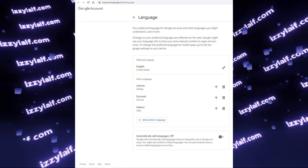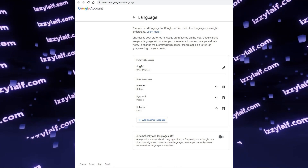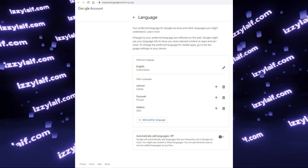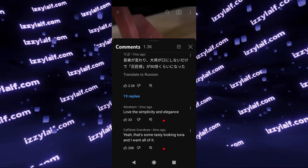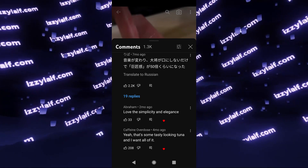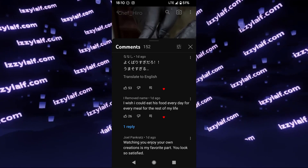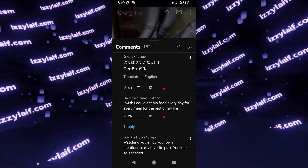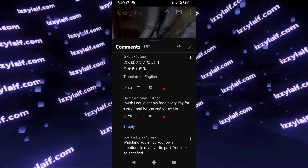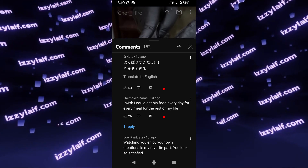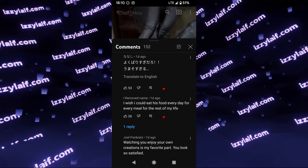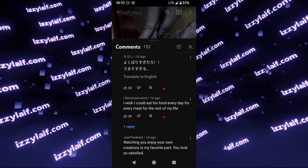This is what most guides will tell you to do when you search this issue online. What they fail to mention is a very important thing: this option may take some time to apply. In this case, it came into effect a day later. So if you deleted the unwanted language but it is still visible as 'translate to' in YouTube comments on the YouTube app, then wait a day or two until this changed setting is finally propagated.